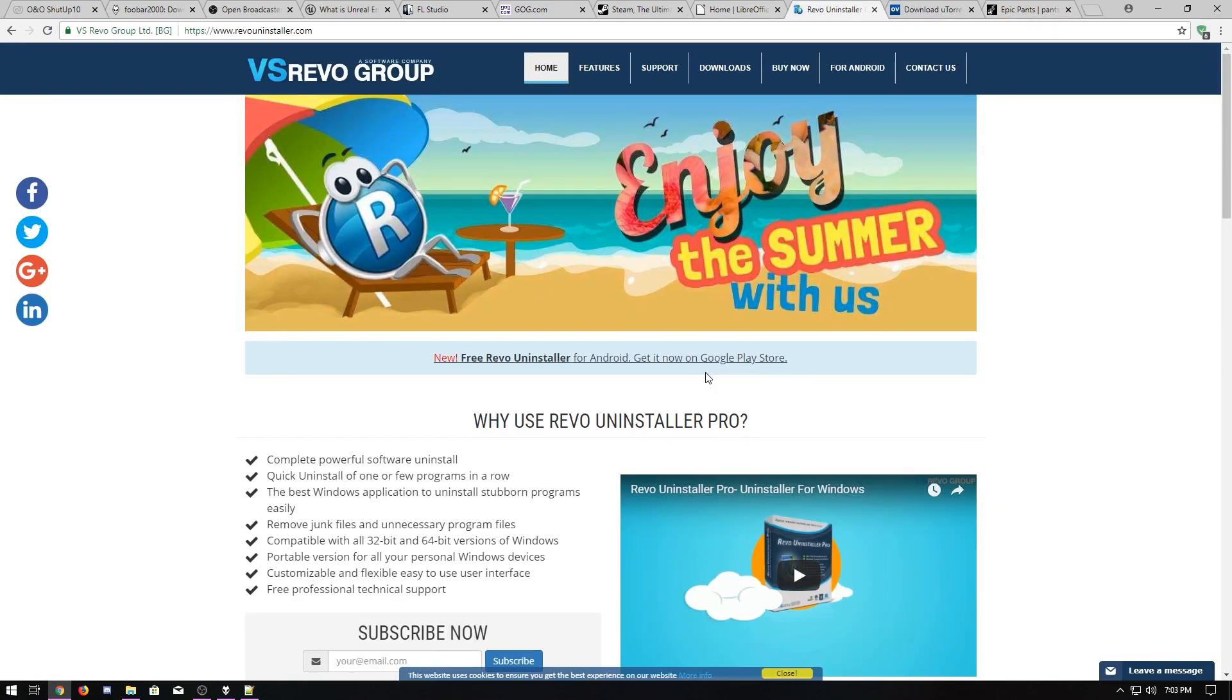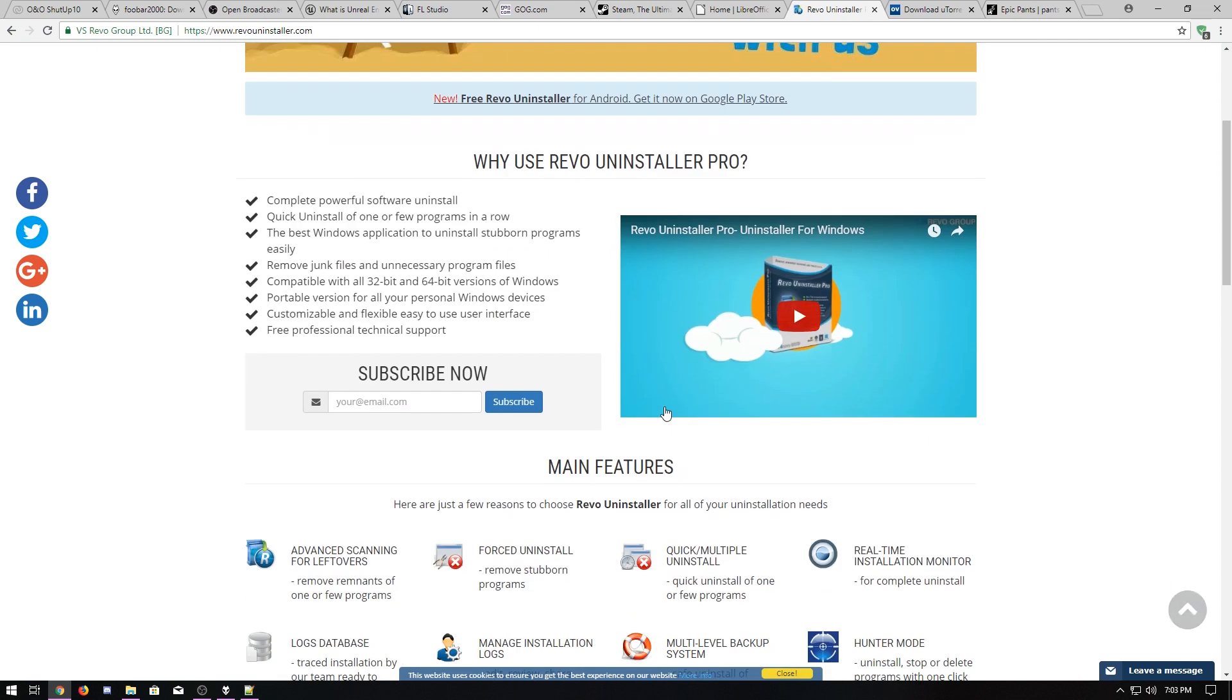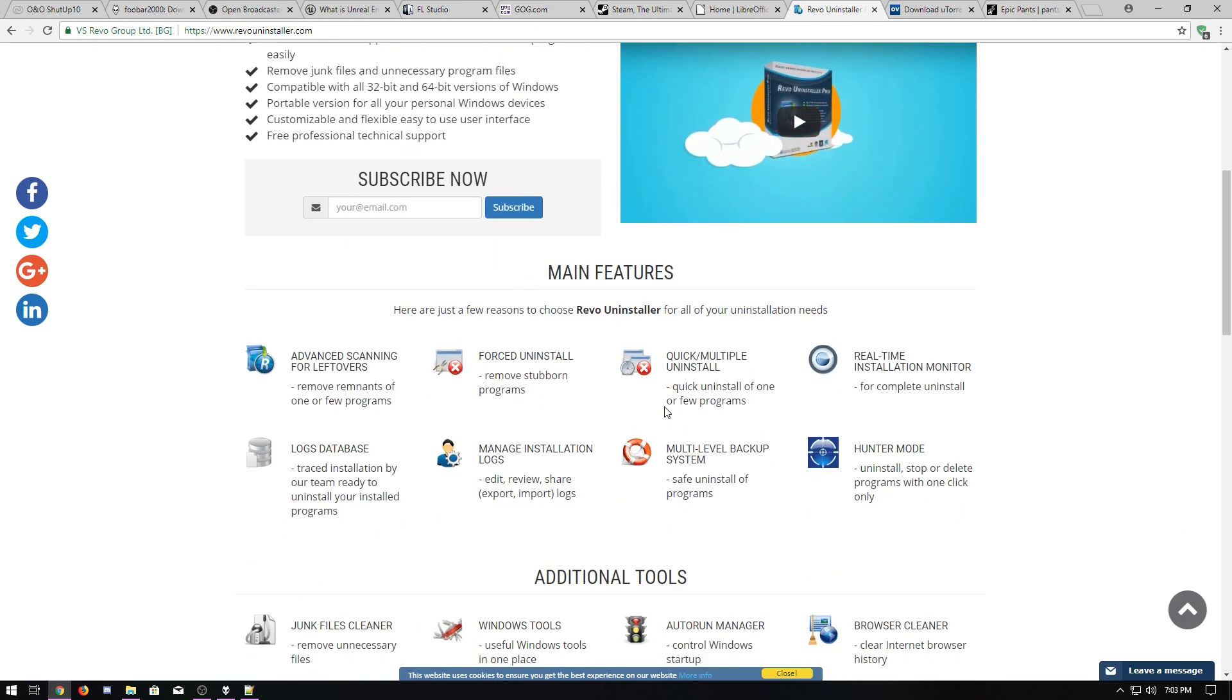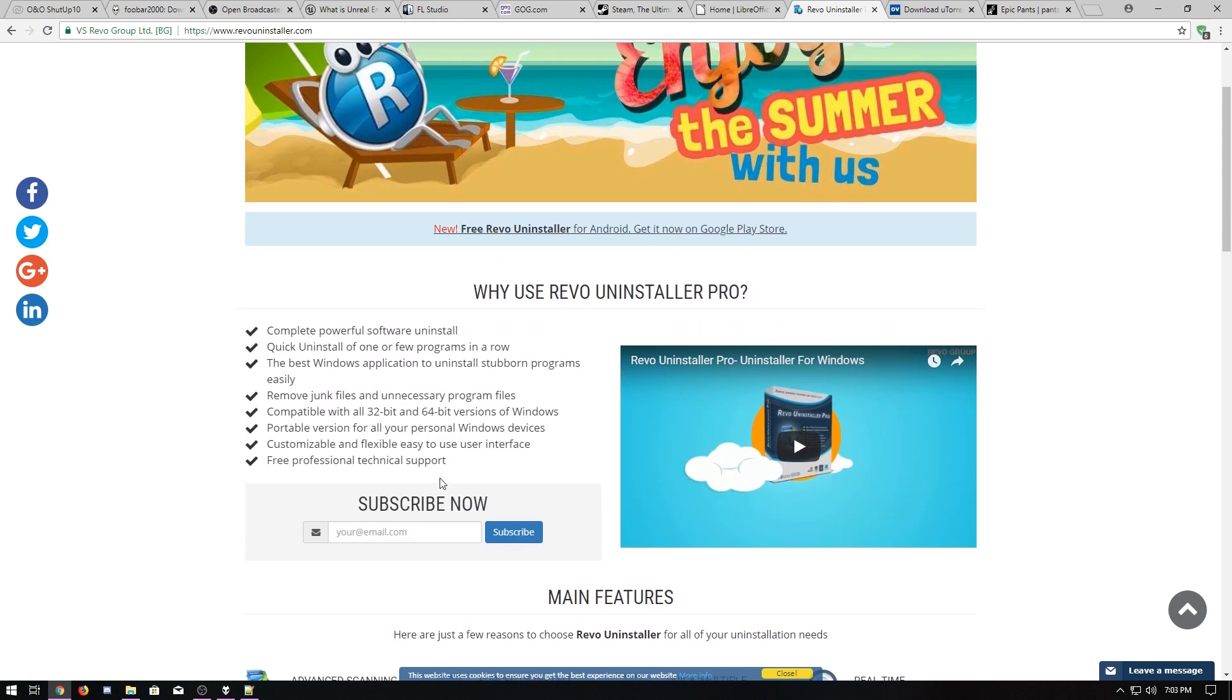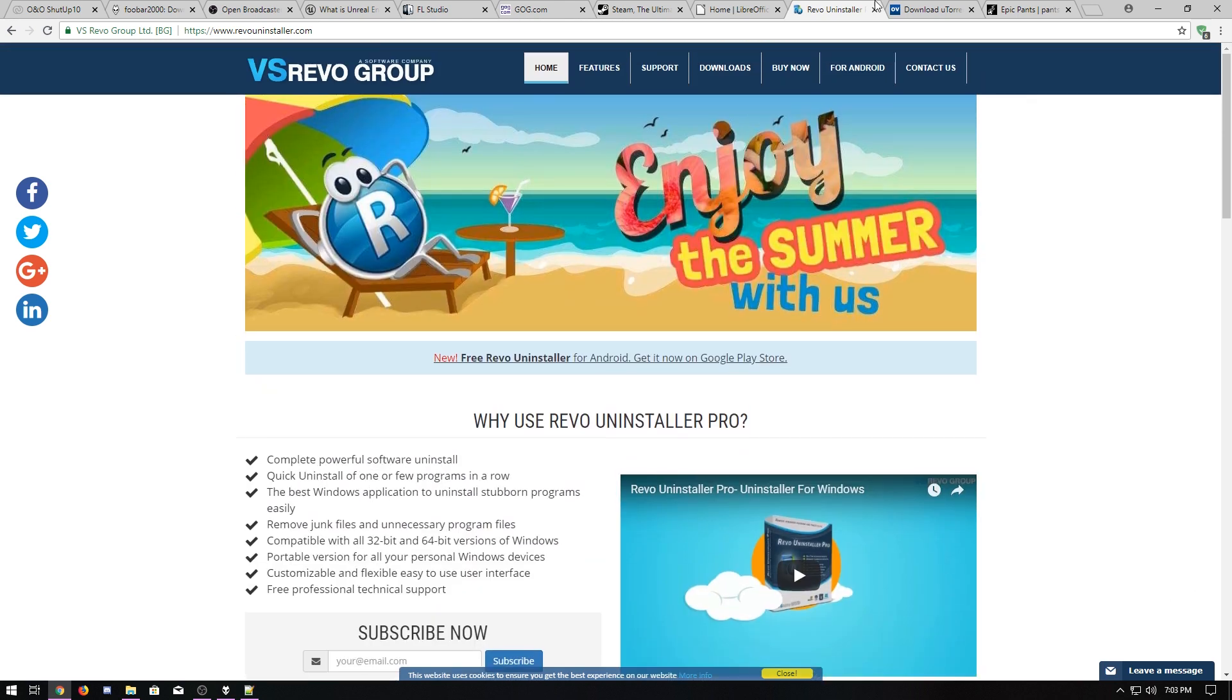The best uninstaller is Revo Uninstaller because when you uninstall things it can go in and remove all the extra little remnants, stuff in the app data folder, stuff in the registry, and just anything that's left over it can get rid of.